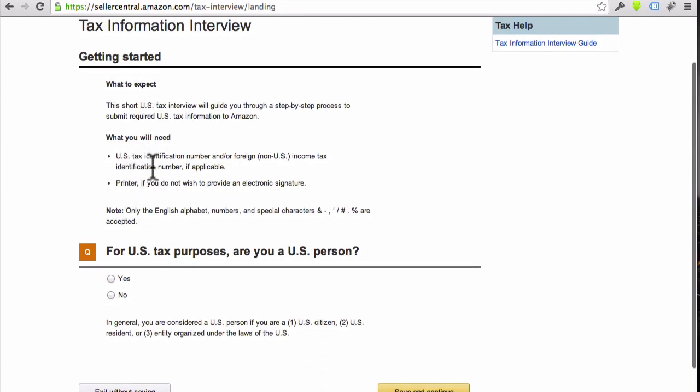They're just saying down here you're going to need your tax identification number, which everyone in the United States has. If you don't have a tax ID, you should be able to use your Social Security number, or like I mentioned earlier, you can set up what's called an EIN, an Employee Identification Number.